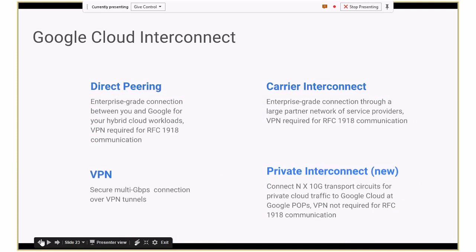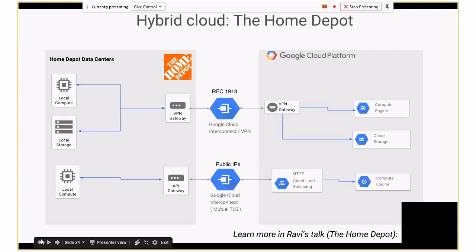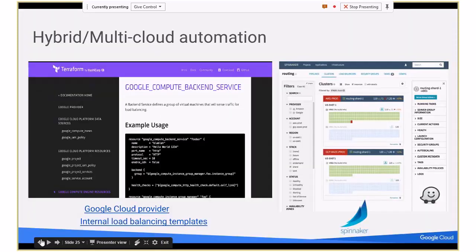Once you have your VPC, load balancer, and CDN, you need to connect your hybrid deployment to whatever you've instantiated in GCP. There are a number of flavors you can use — for example, Home Depot connected theirs, which was discussed at GCP Next. The interesting things to consider are whether you're communicating using public IPs over non-RFC 1918 space, or using RFC 1918 space, because that determines which interconnect options you select. For managing hybrid or multi-cloud deployments, the most important thing is finding the right tools to manage it.